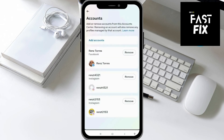Under Account Center, click on Accounts. From here you should be able to see all of the accounts that you have on your device. To remove the accounts, just click on the Remove button that you see on your screen, and you'll be able to remove those accounts.